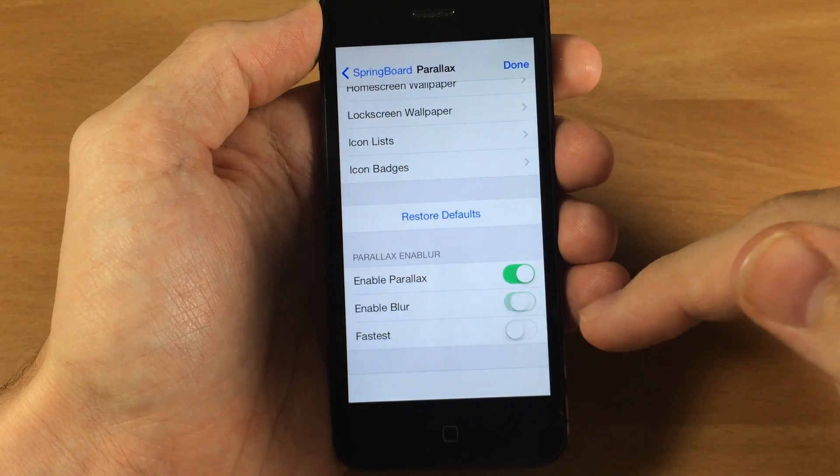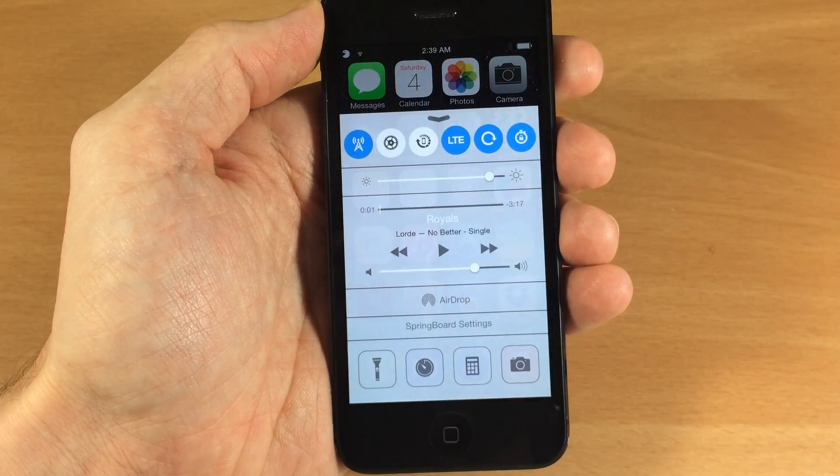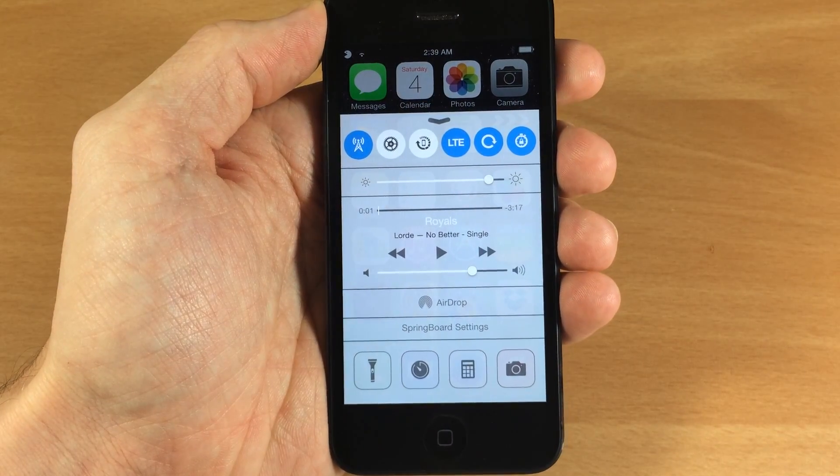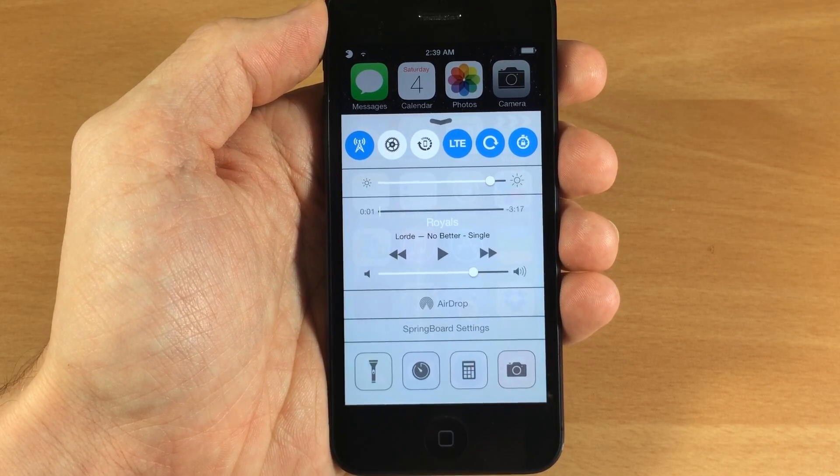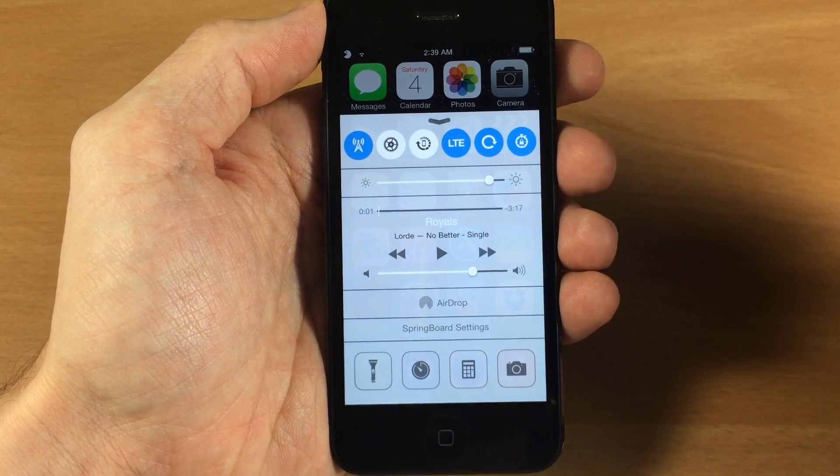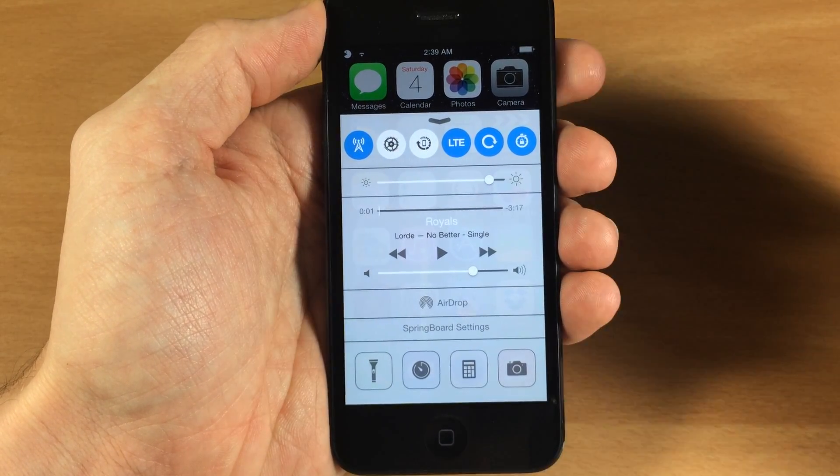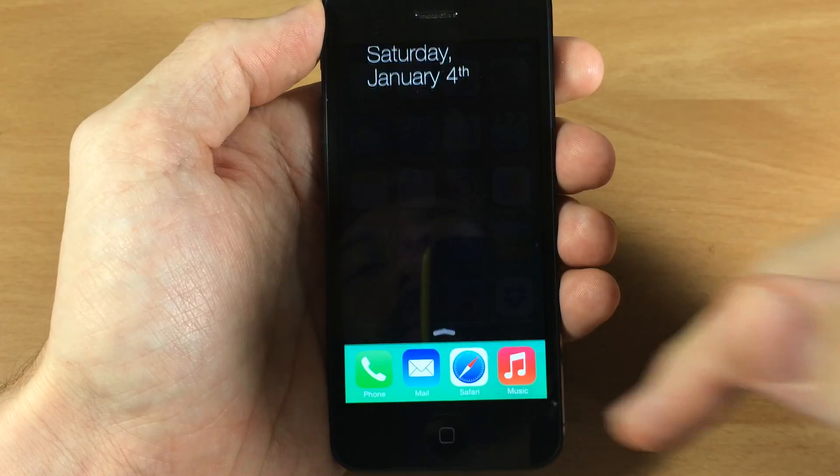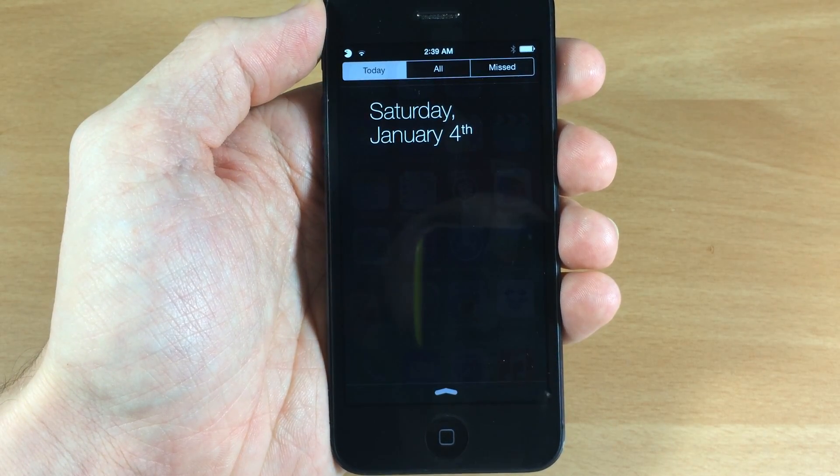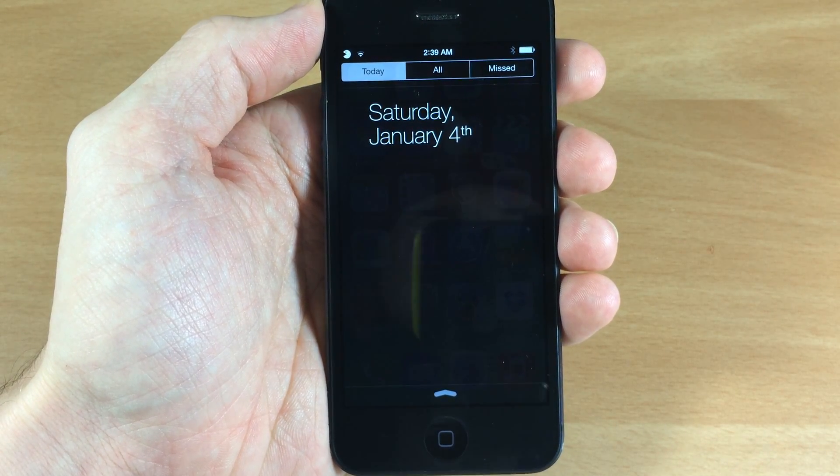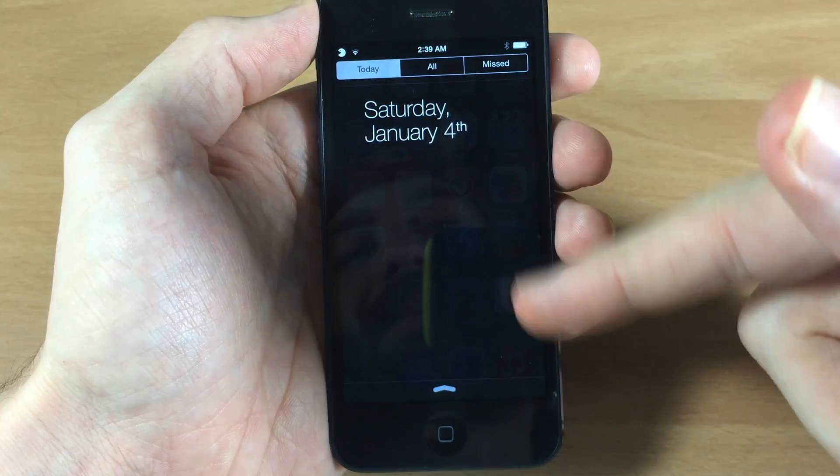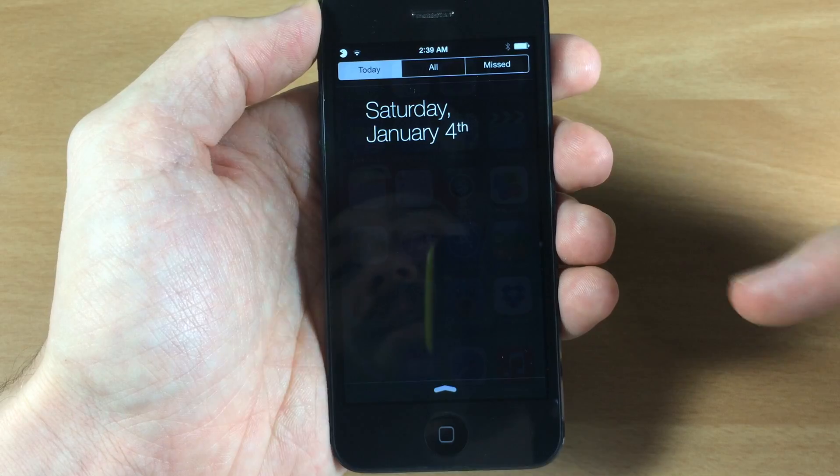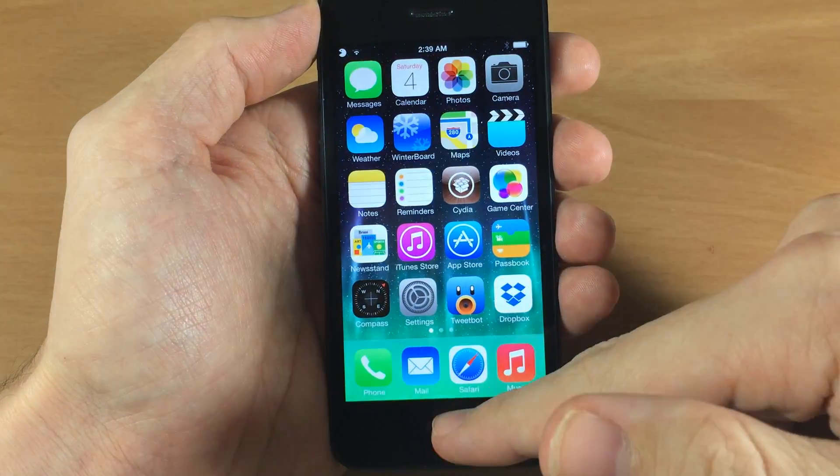Now when we disable the blur, it's actually different than when you're increasing the contrast in the settings because there's still transparency to the control center as well as on the notification center. I'm not sure if you'll be able to see that on camera but you can still actually see all of the icons through the notification center.